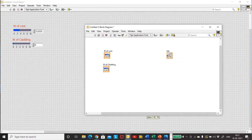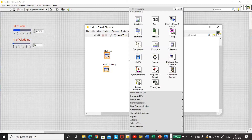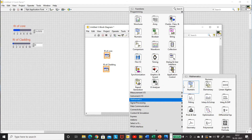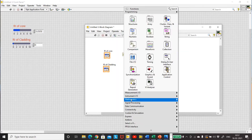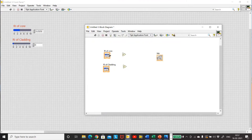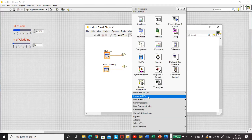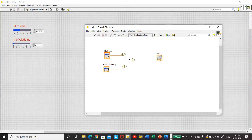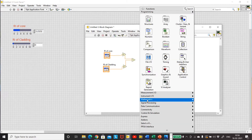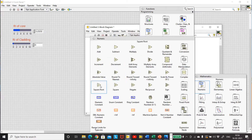Press Ctrl+E to go to the block diagram — you can see whatever was placed on the front panel is visible here. To calculate the numerical aperture, mathematical operations need to be performed. Right-click, go to Mathematics. First, I need to square each refractive index, so select the square operator and connect the inputs — you will see a wire as soon as you go to the terminal. Now I have N1 squared and N2 squared. I need to subtract them, so go to Mathematics > Numeric > Subtract. Then take a square root to calculate the numerical aperture.